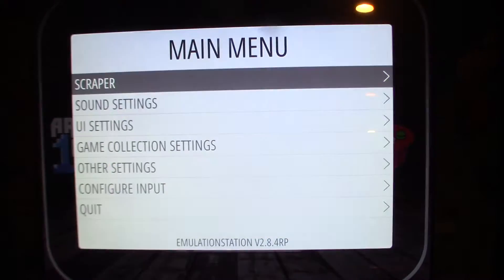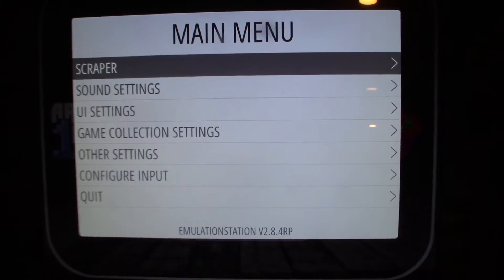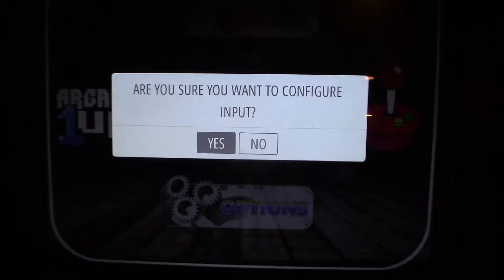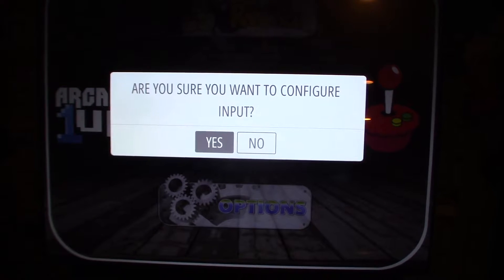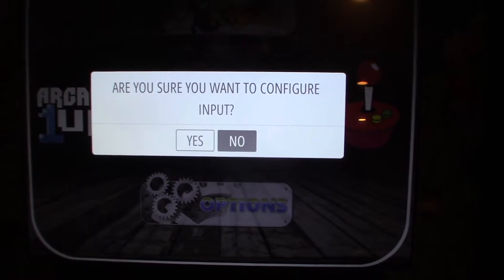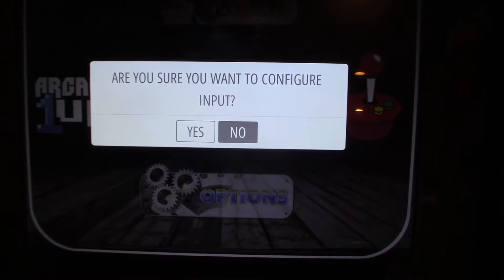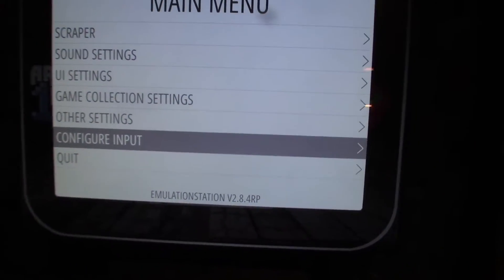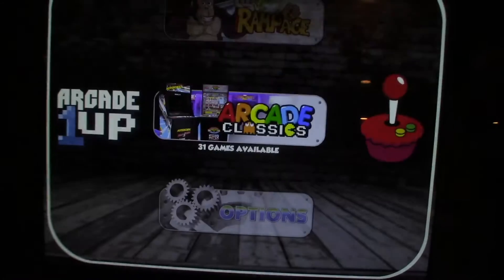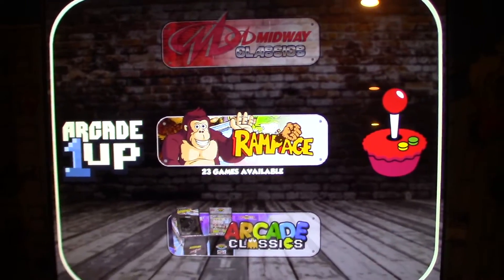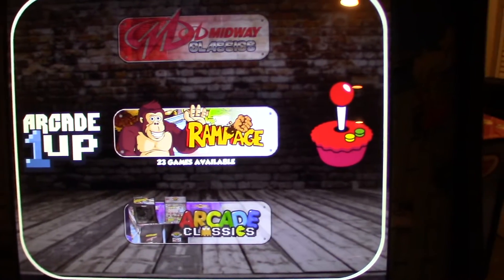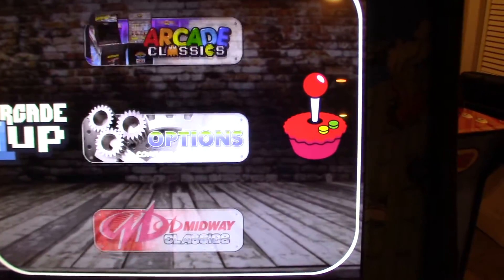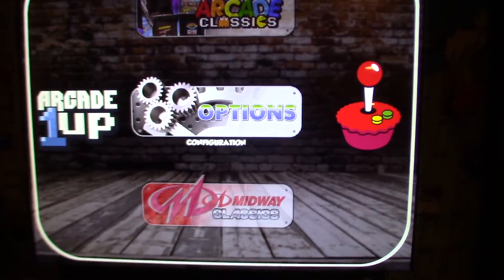If you need to configure more controllers — like three controllers for Rampage — hit Start and go back to 'Configure Input'; it'll ask you to confirm and then input the other controllers. Once controls are set up, you'll see the options screen is back.